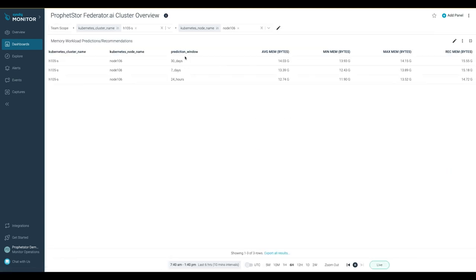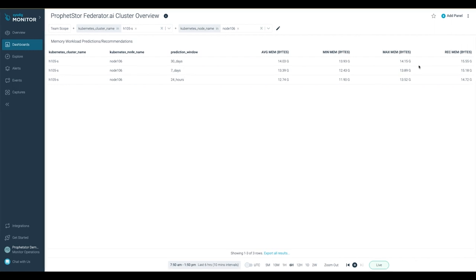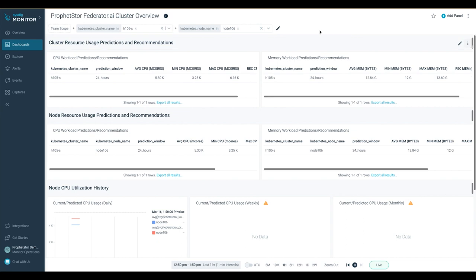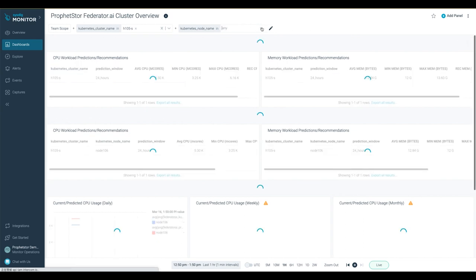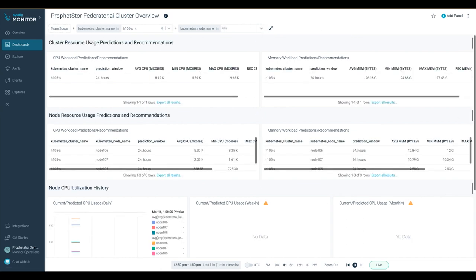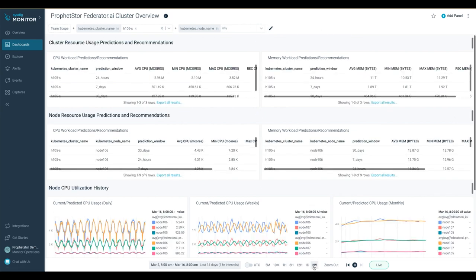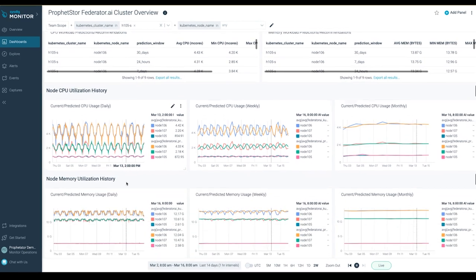From here you can see predictions and recommendations for different prediction windows for a cluster node. To view a cluster node's historical resource prediction results, select the two-week time period for better visibility.